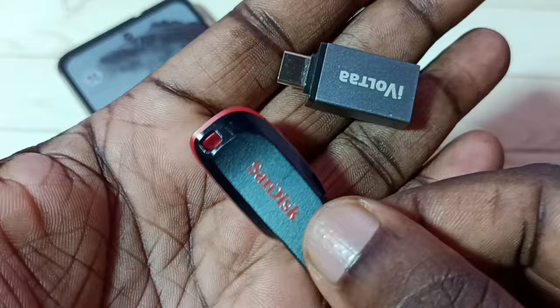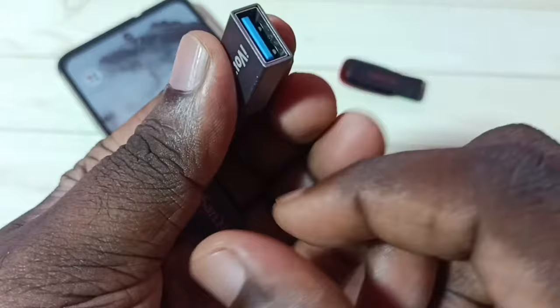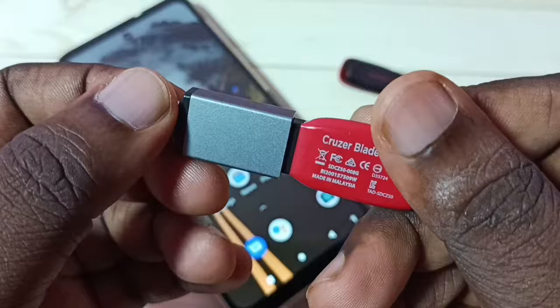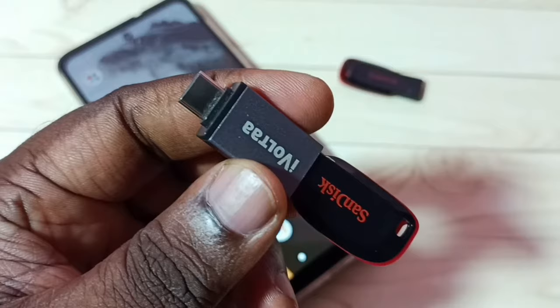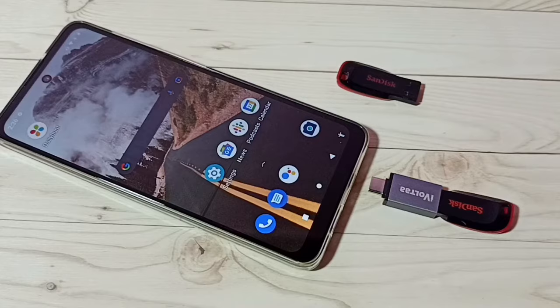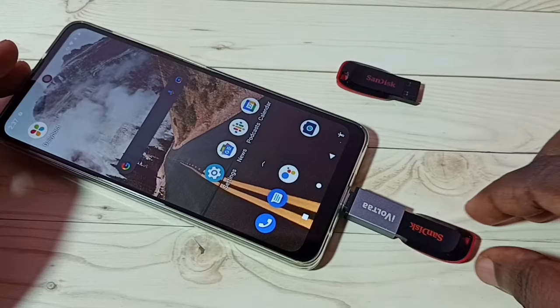For that, I am using this Type-C to USB adapter. First, I am going to connect the pendrive to this adapter — okay, done. Then we can connect this adapter to the mobile phone, like this.